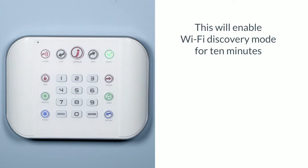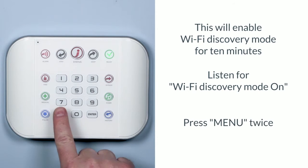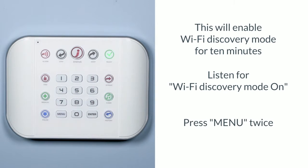This will enable Wi-Fi Discovery Mode for 10 minutes. Listen for the Wi-Fi Discovery Mode on, then press menu twice to silence the panel.